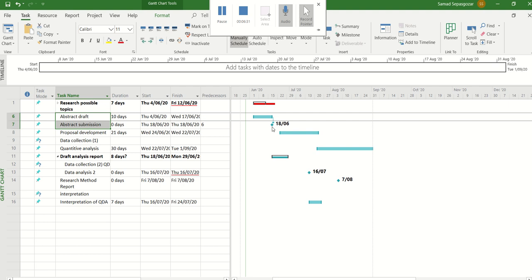But if you don't have access to Microsoft Project, you can use Excel, and Excel has enough functions to create a Gantt chart for your research project. Thank you for watching this video.